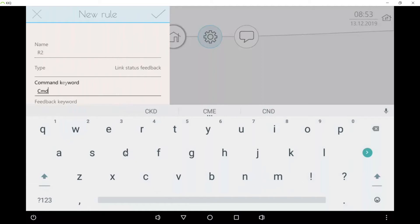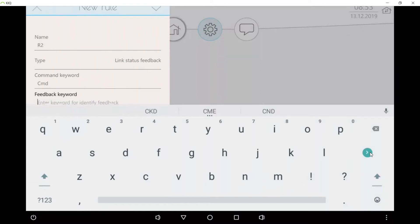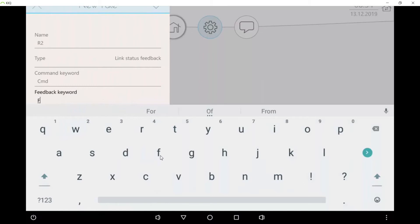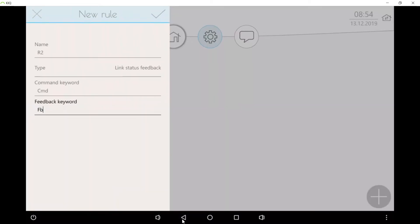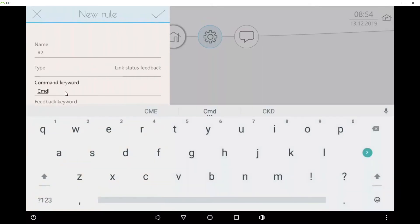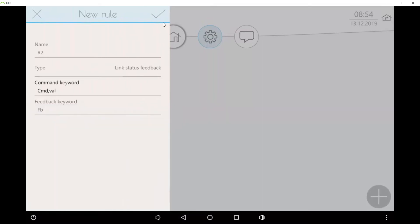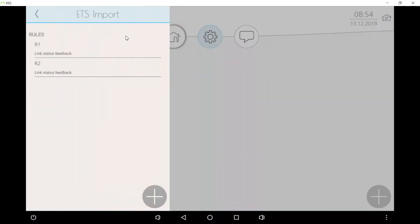For example, if you use a naming like living room light CMD for the commanding object and living light FB for the feedback object, then you can add these keywords here and it will use them to find objects and to pair them. You can also add another keyword separated by a comma.